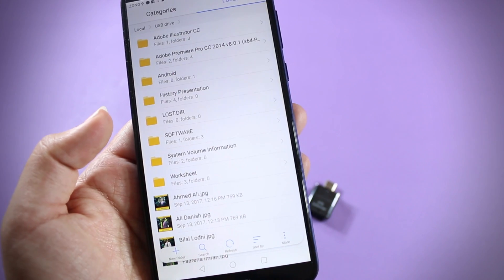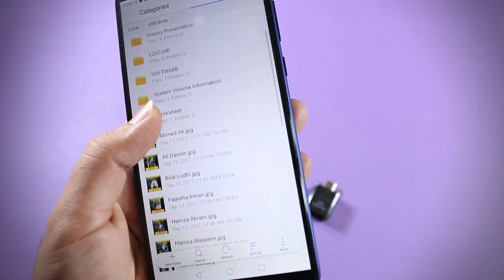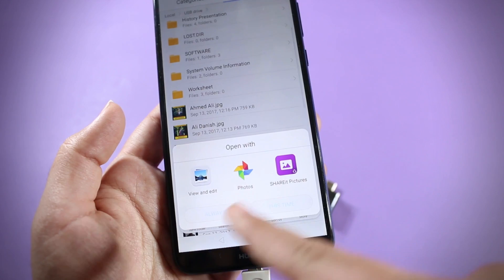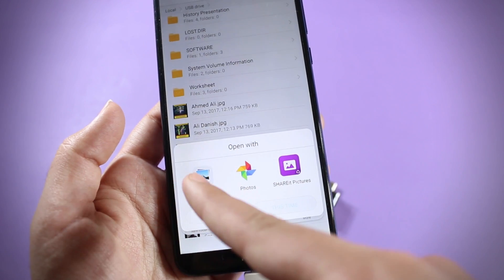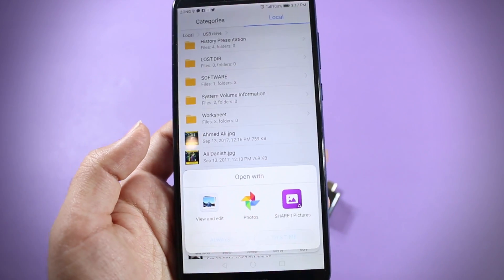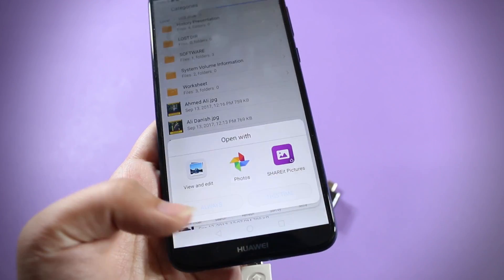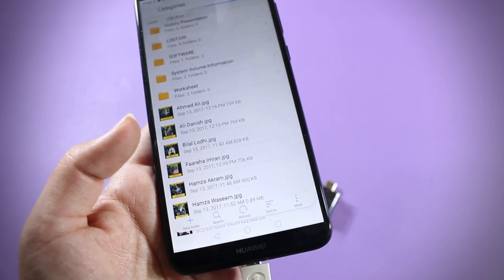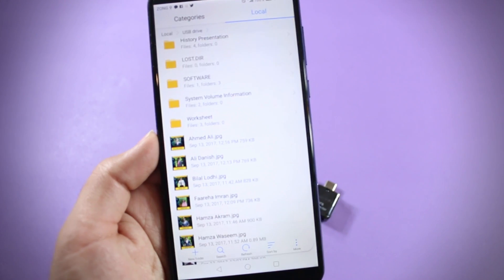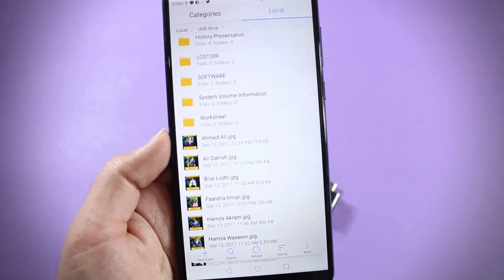The Huawei Mate 10 Lite does support USB OTG. You can view any picture and stuff. You can even edit photos with the stock gallery application and you can move files here and there. So the OTG connector is pretty good and it will be handy for many people.